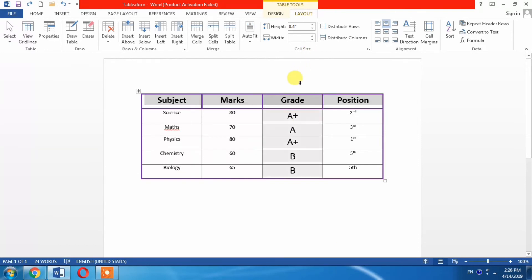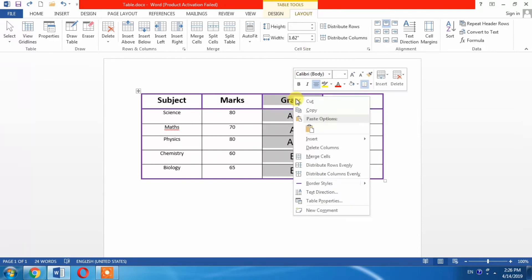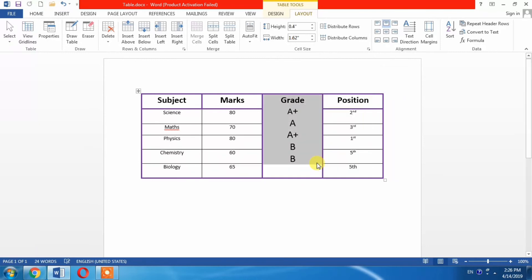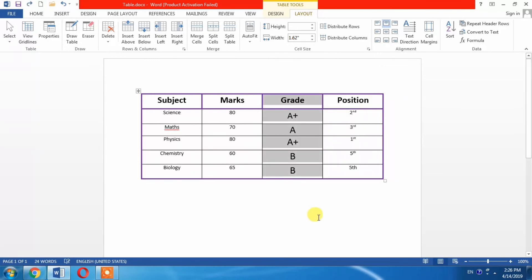Let's learn to merge the cells of a column. Select the column, then right-click and merge the cells. I undo it again. So this is how you can merge cells, rows, and columns.